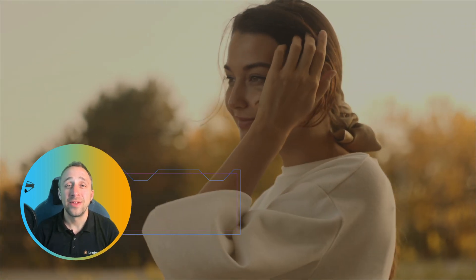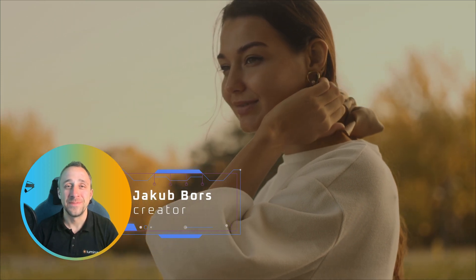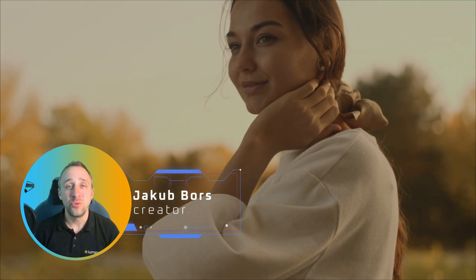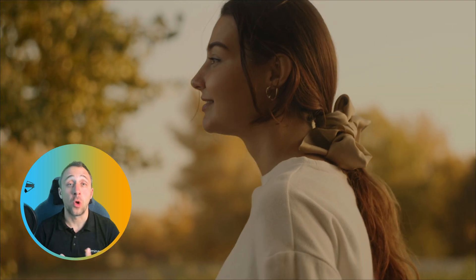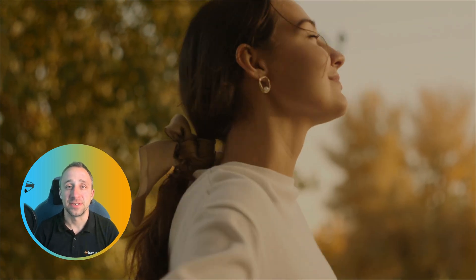Hello everyone and welcome back to another Luminar Neo tutorial. In today's video I'm going to show you how to easily create a beautiful autumn look for your portrait captures.